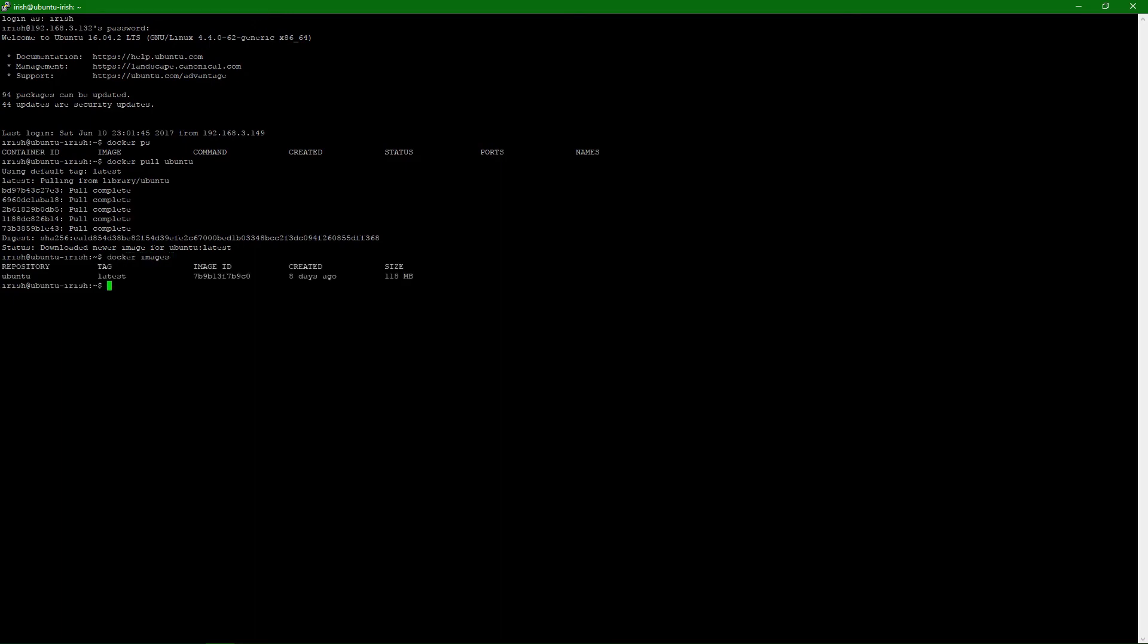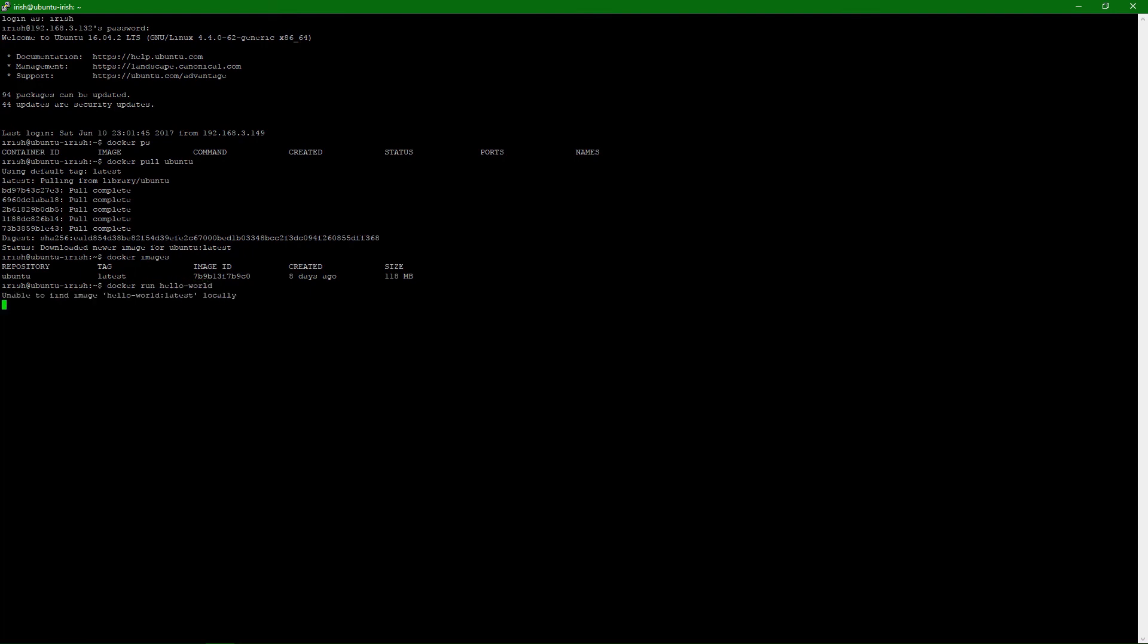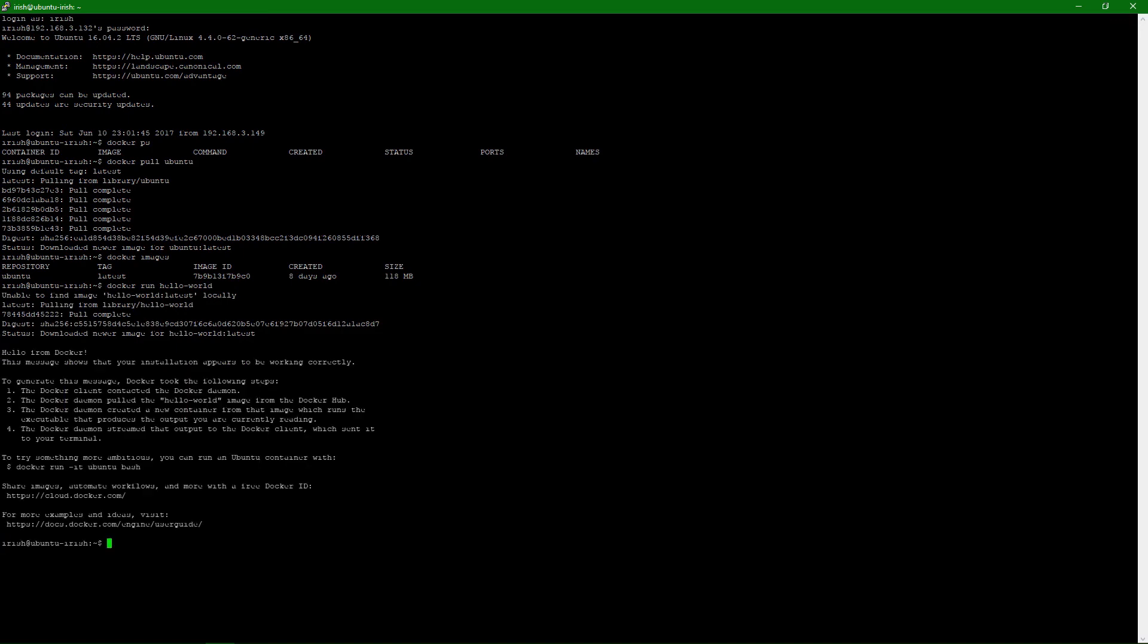Docker images. And there's Ubuntu. We can run commands. Let's do one last verification run with the canned hello world. So we'll just do a docker run hello world just to make sure everything's up and running. And there you go. Hello from Docker.